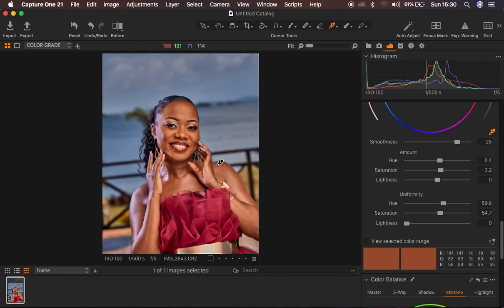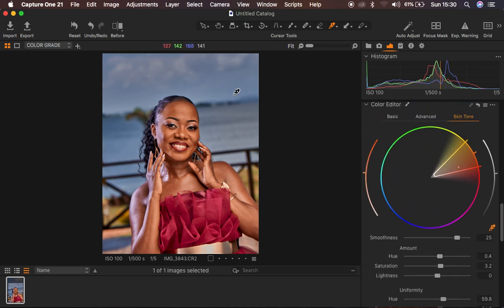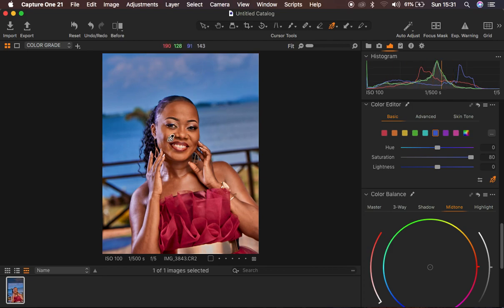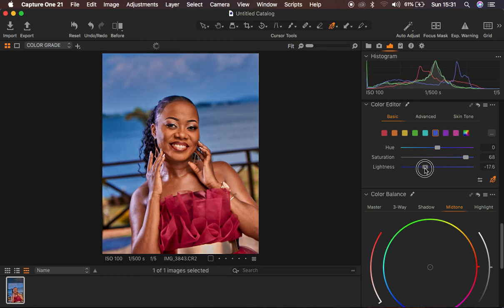After dealing with the skin tone, I want the blues to pop a little bit more. I'll come to where it says 'Basic' in the color editor and click on blues. You can take the saturation of the blues up — that adds saturation, makes the blues pop, and complements the image. If it's too much, take down the saturation and play around with the lightness values to make the blue color a little bit darker or lighter. I'll take that down slightly, and that looks great.